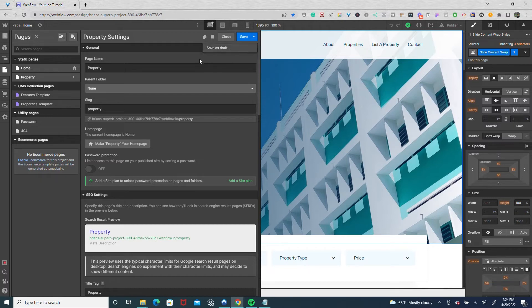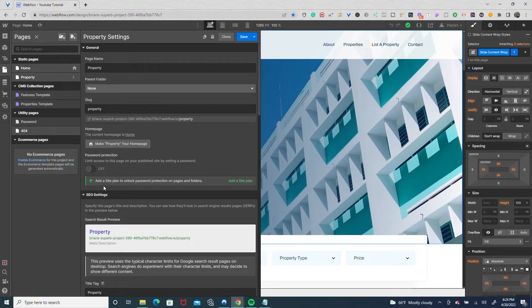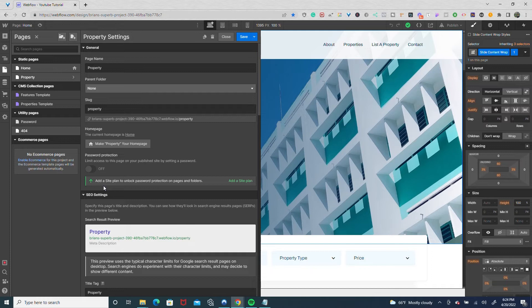Alternatively, there's a way you could do it by having password protection on pages. As you see right here, if you had a site plan, you could protect pages with a password.